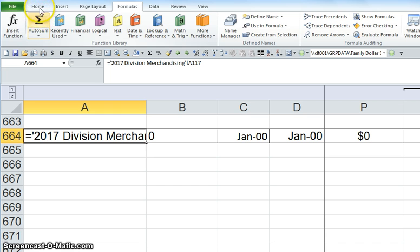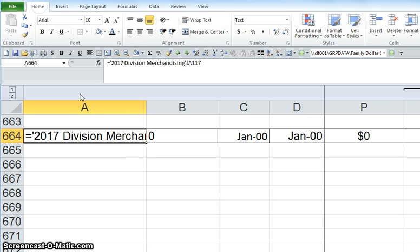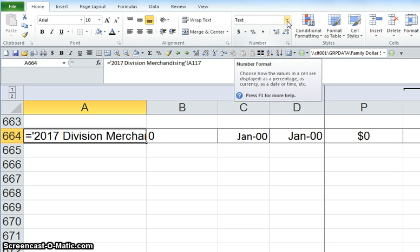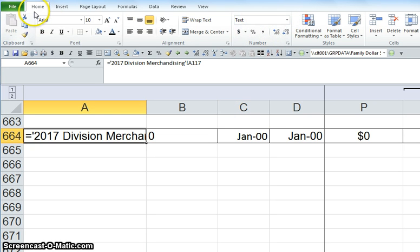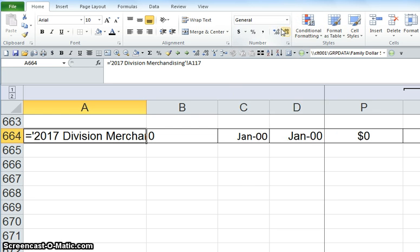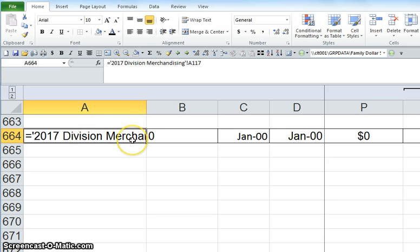So the reason that this formula is showing up is because the cell was formatted to text up here under home, number, text. Now if you change it right here after you've changed the formula, it still doesn't change. Very annoying.